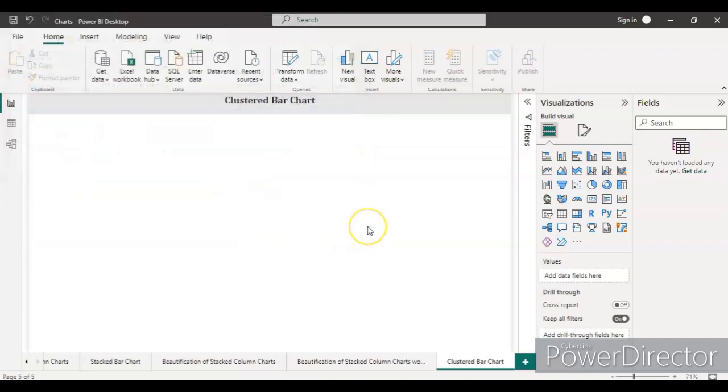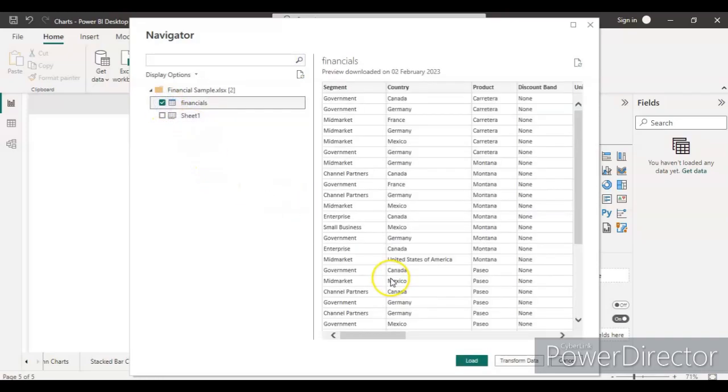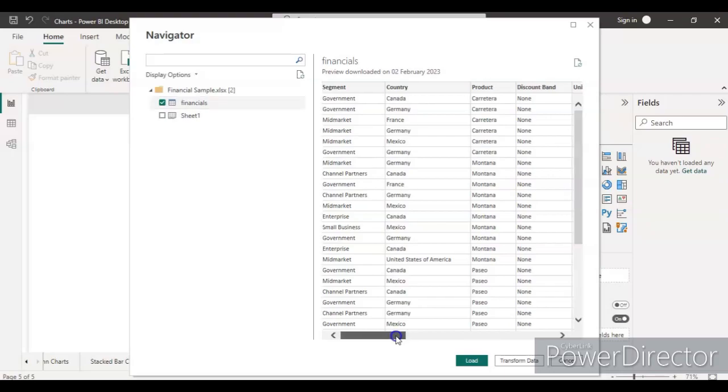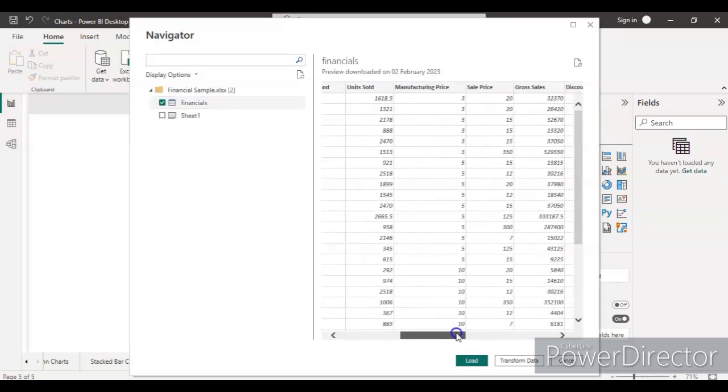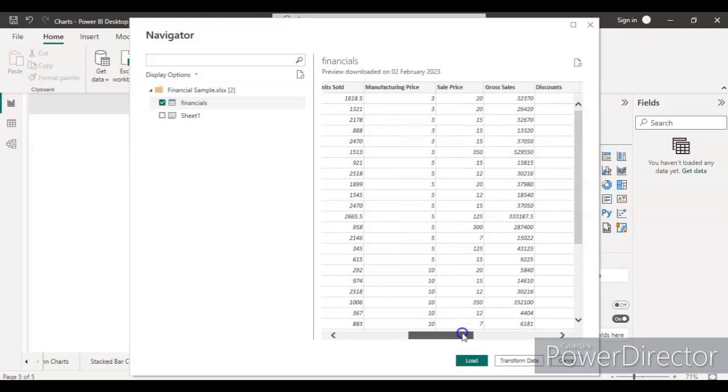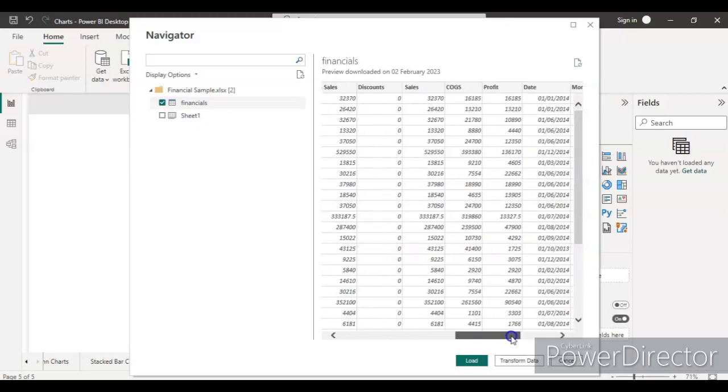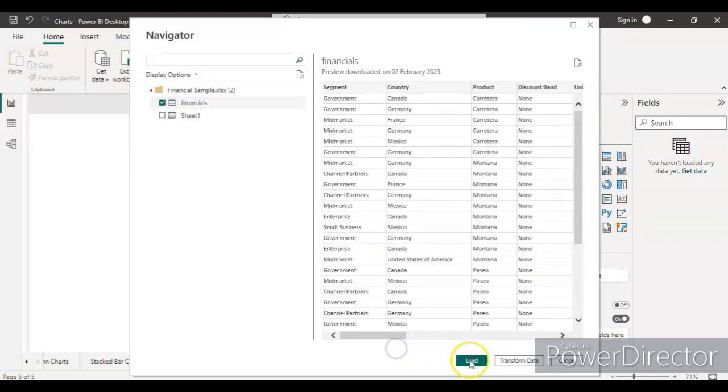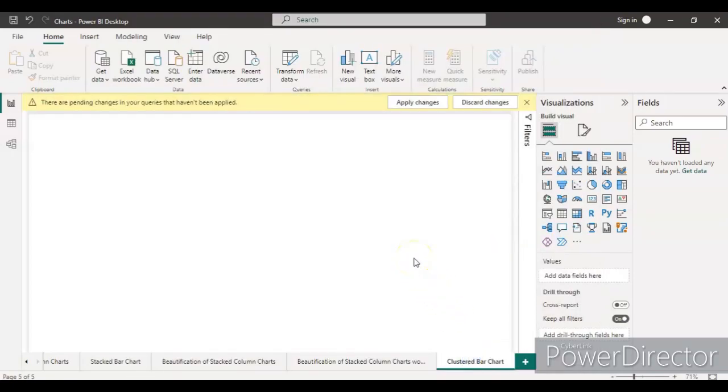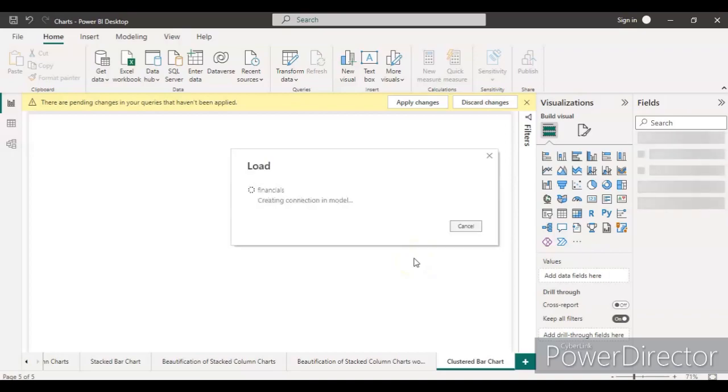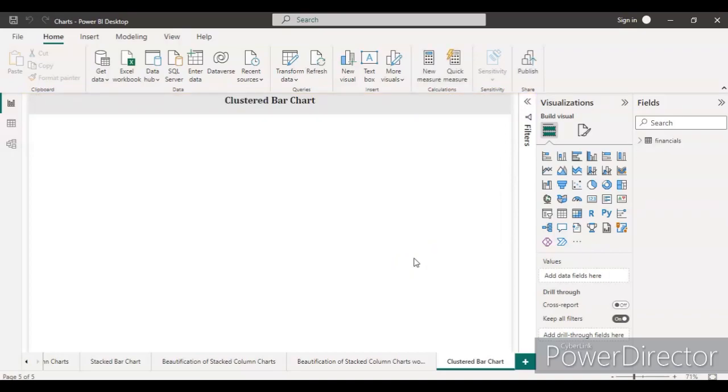This financial sample data is about having some orders from different countries and different types of business entities like government and market. We have some set of units, manufacturing price, sales price, gross sales, and other kinds of information presented in the data. Let's load the data first and then we'll see what columns are presenting in this financial data and what columns we can utilize.